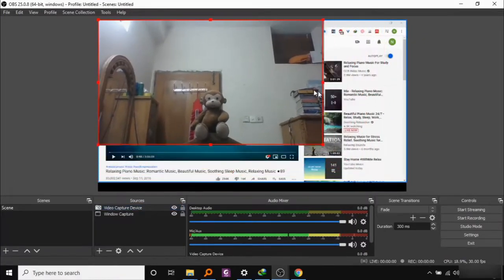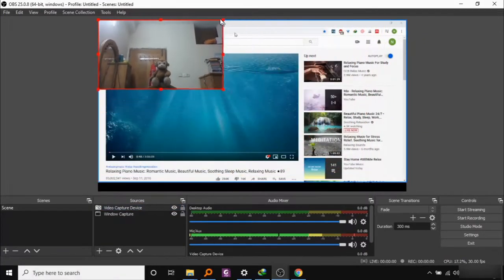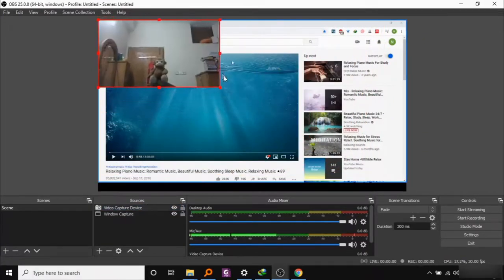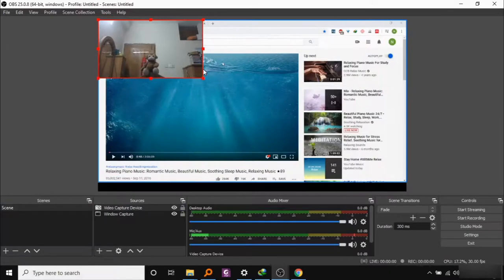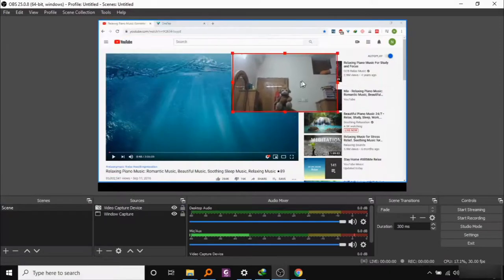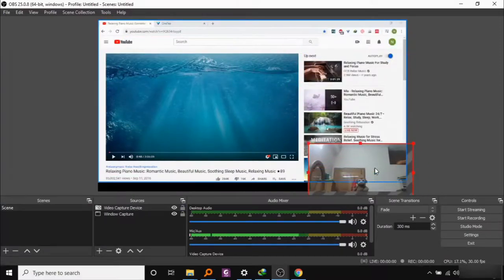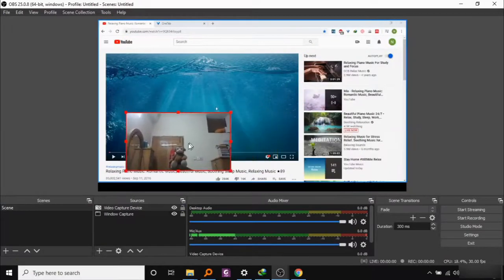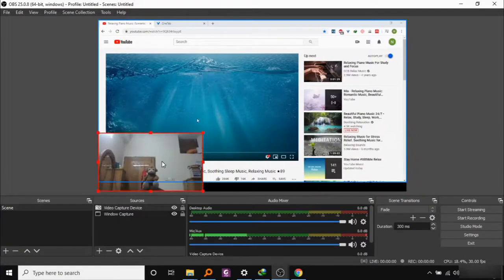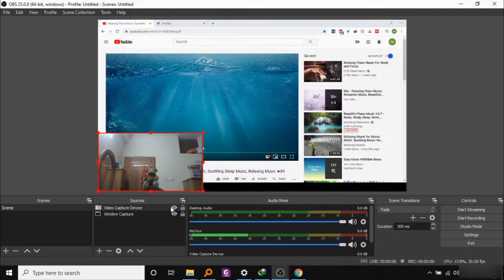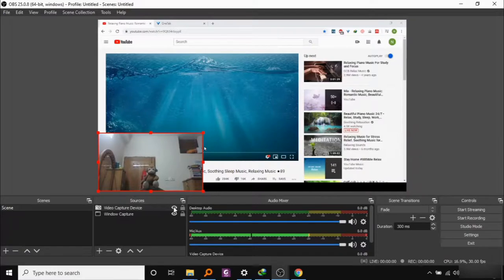You can resize this if you wish or move it around, or just not show it by clicking this eye button here.